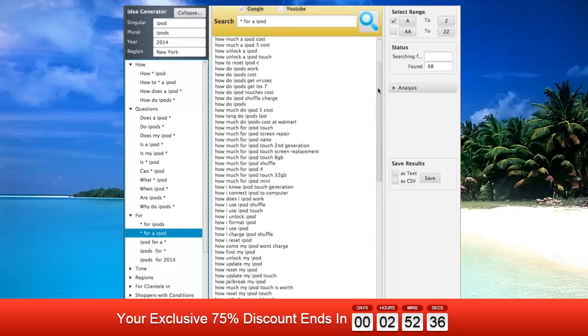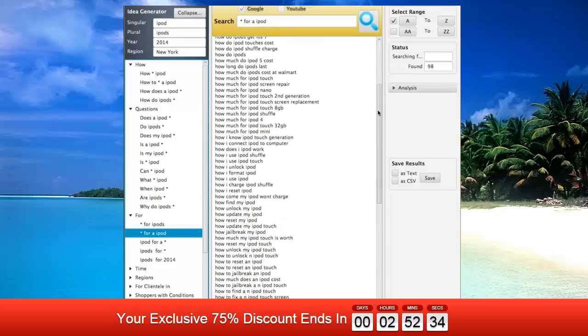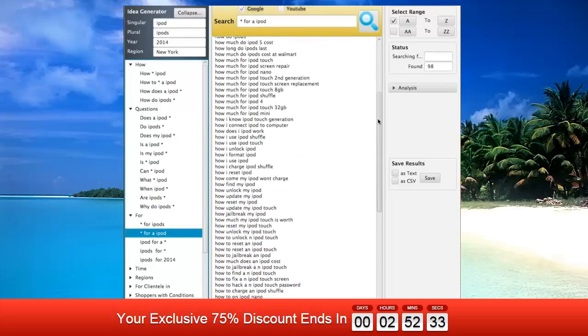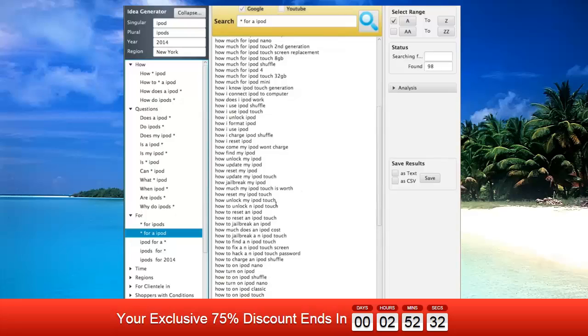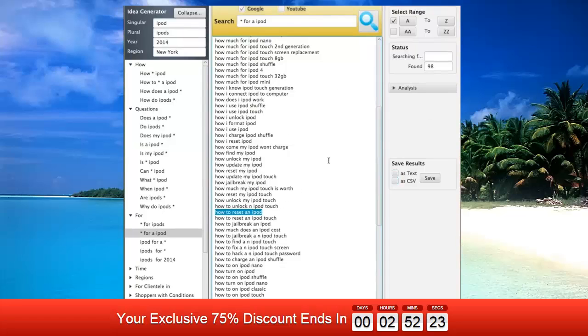possibility to add or remove any queries in the Idea Generator yourself. You can also save results as either text or CSV file, which is great because it will work with virtually any keyword tracking tool out there. Another amazing feature is Analysis.